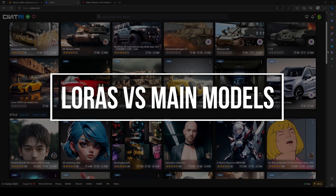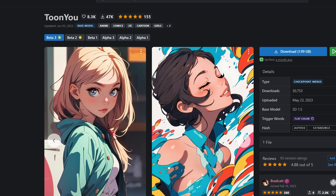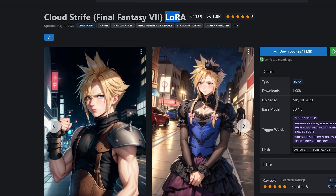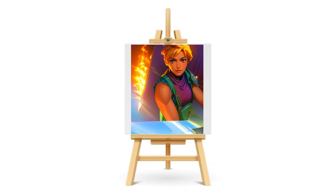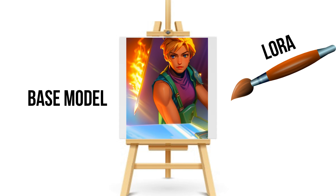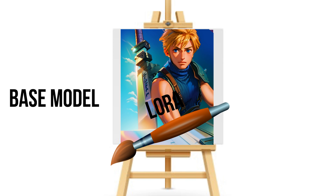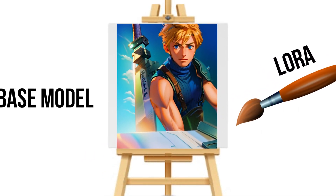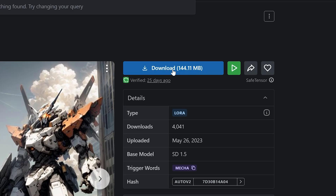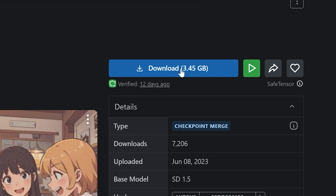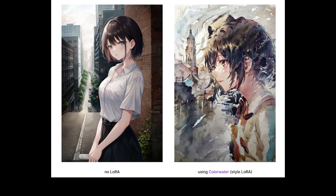LoRA and main models. LoRAs act like an extra layer of customization that can add to your existing models. Imagine having a base model as your canvas and a LoRA as a special paintbrush to help you modify specific aspects of the output. With LoRA, you can target and tweak various elements such as colors, styles, and specific subjects to create unique and personalized artistic results. It's a way to fine-tune and enhance the output of your AI models, giving you more control and artistic freedom. LoRAs are usually 50 to 200 megabytes, while checkpoint models are often 2 to 4 gigabytes. Here are some examples of generations using the exact same settings and checkpoints, but one is using a LoRA.